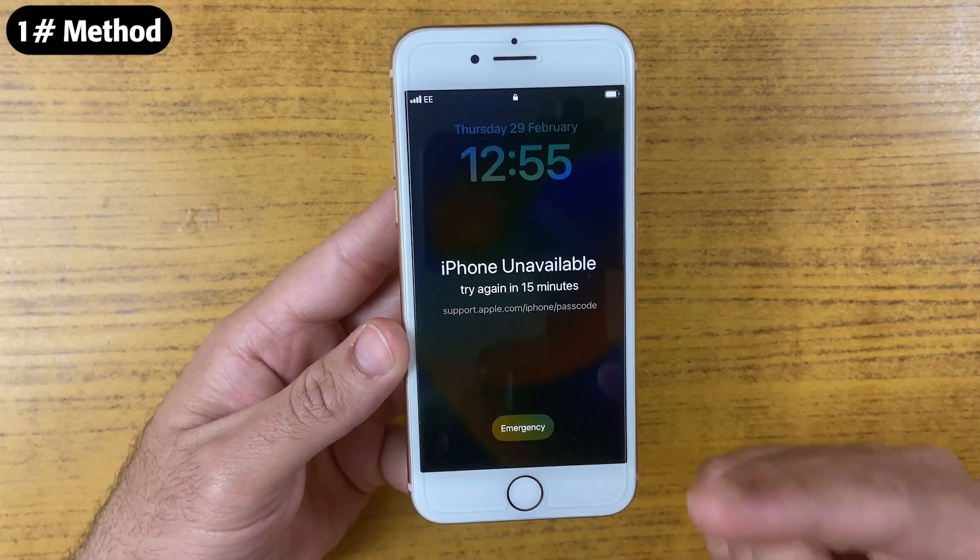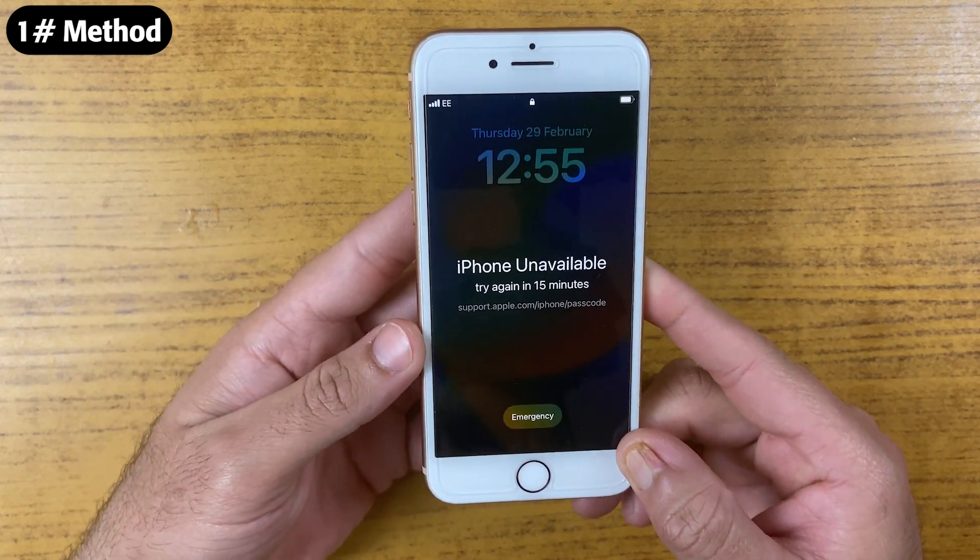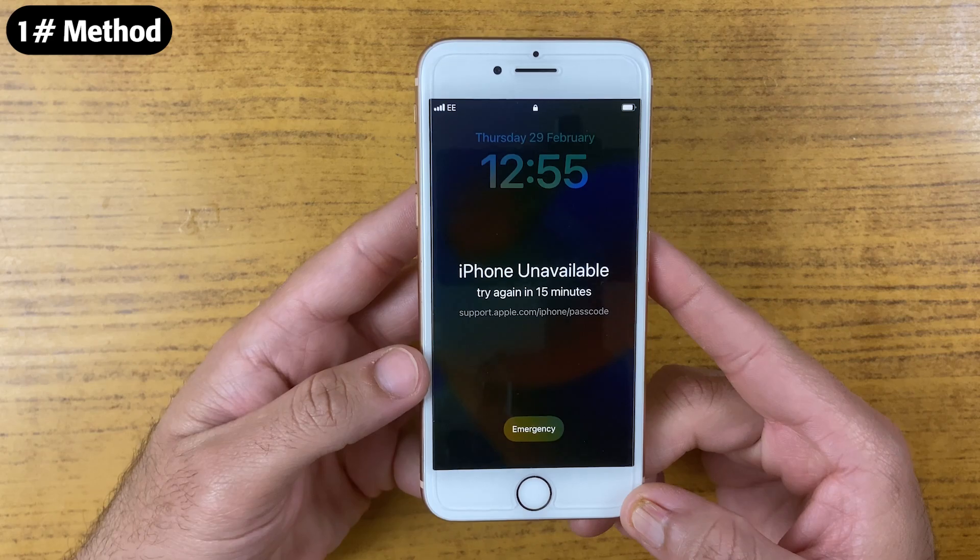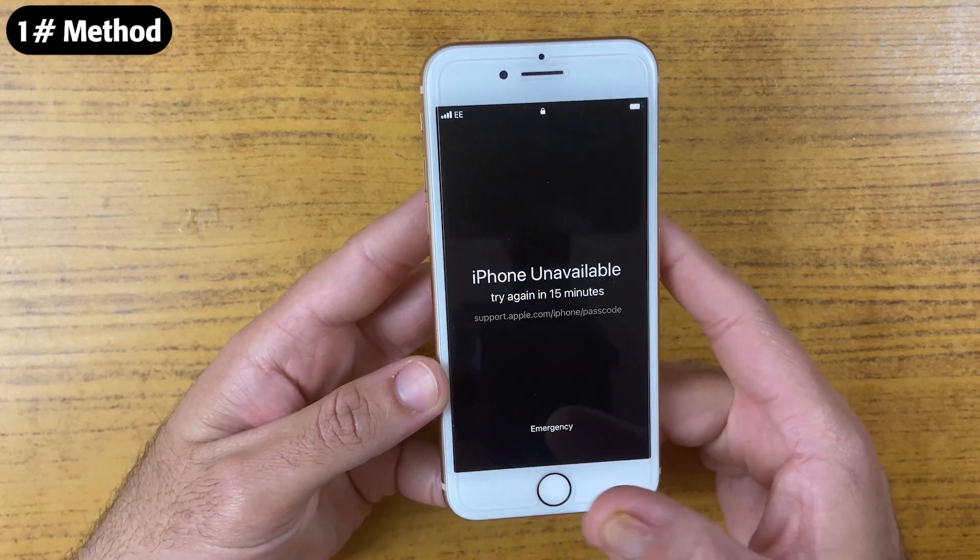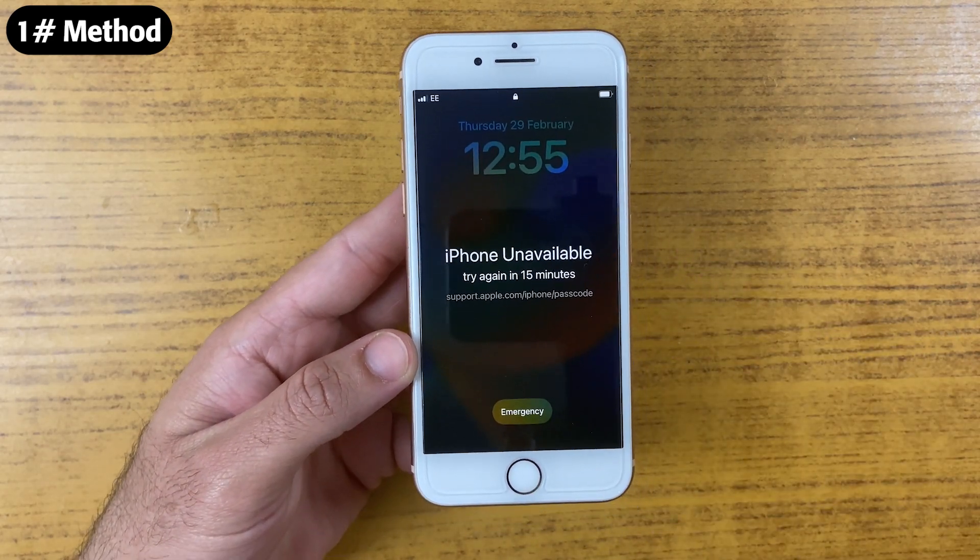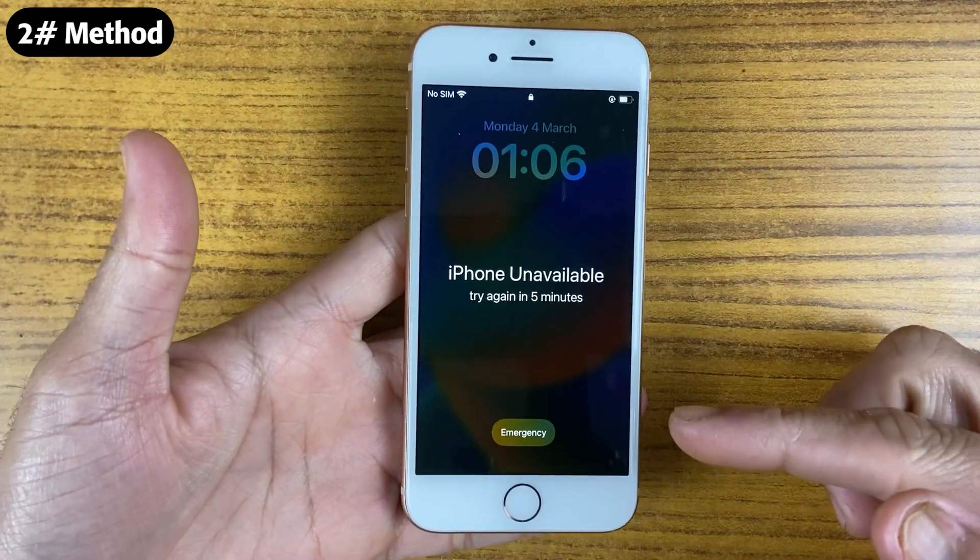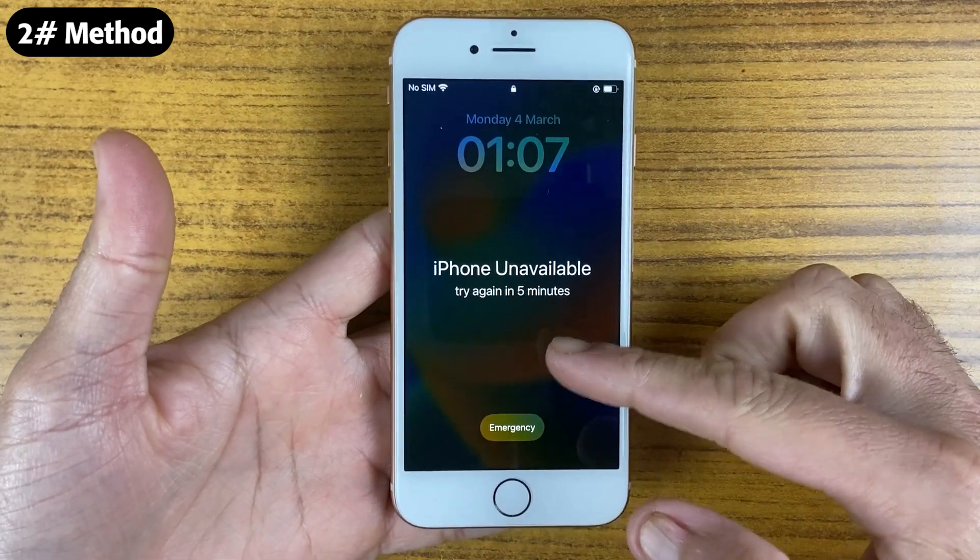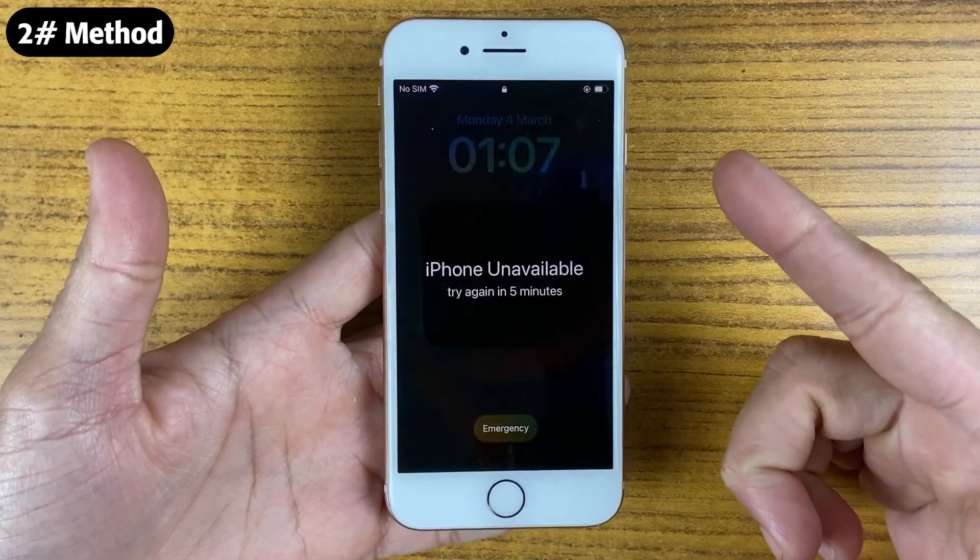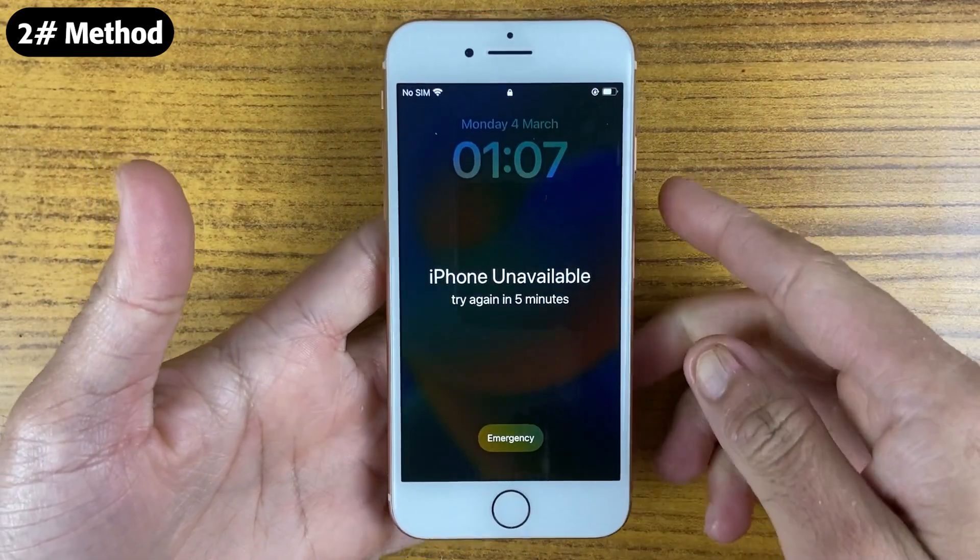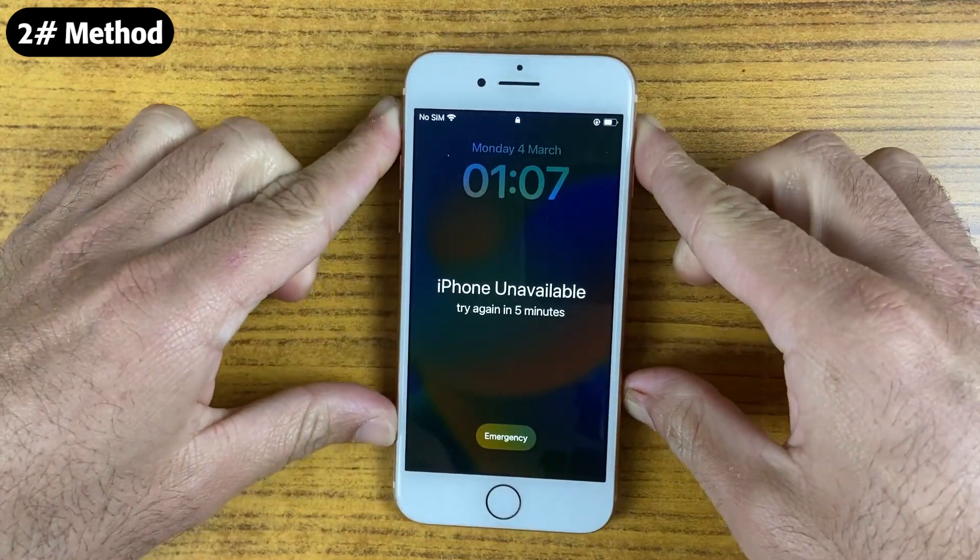You can try this method first, but if it doesn't work, it's better to try the second method, which will definitely work on any iPhone model. If your iPhone has no erase option and is stuck at iPhone unavailable, this method would work on any iPhone model, even running iOS 17.